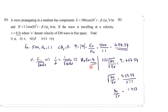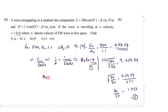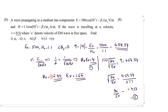Now we have two equations and two variables. Substituting the second equation into the first, we get mu r as 2.411 and epsilon r as 1.66. So we have these two values.